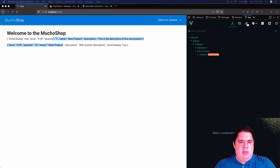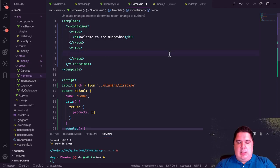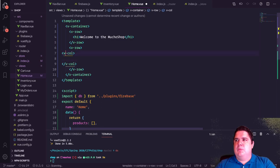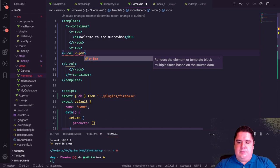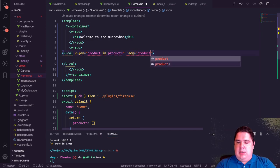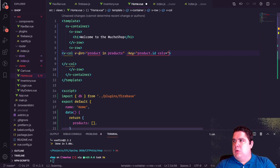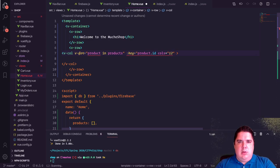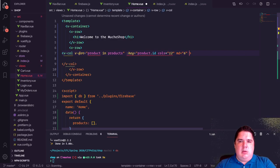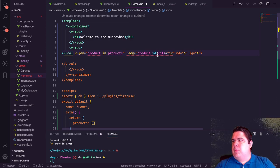Instead of a plain paragraph tag, I wrap each product in a `v-col` that uses `v-for="product in products" :key="product.id"`. The column is 12 wide by default, 6 on medium screens, and 4 on large screens — giving a responsive 1/2/3 column layout depending on screen size.